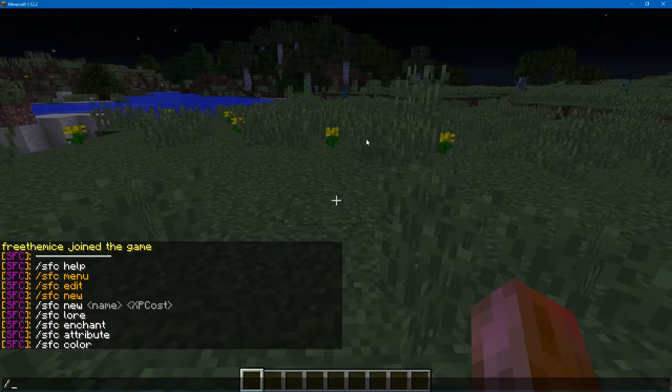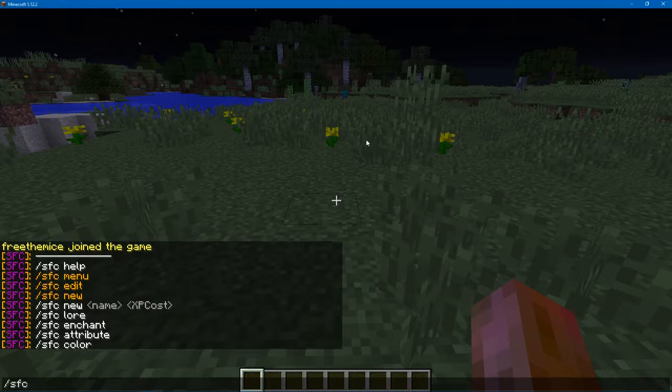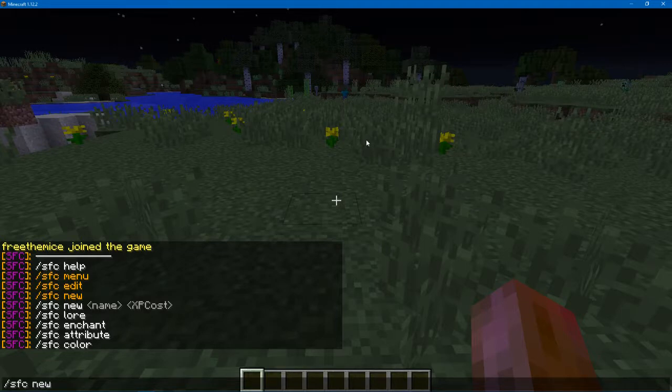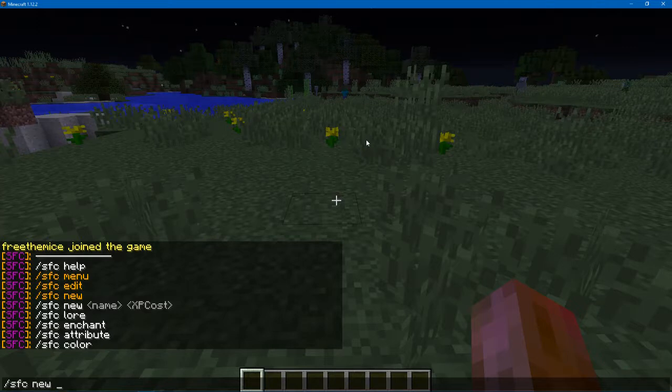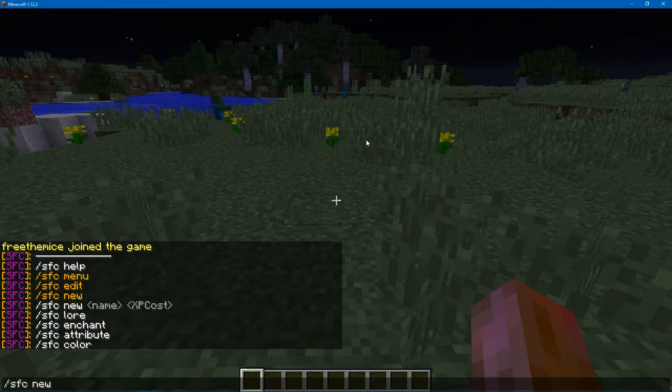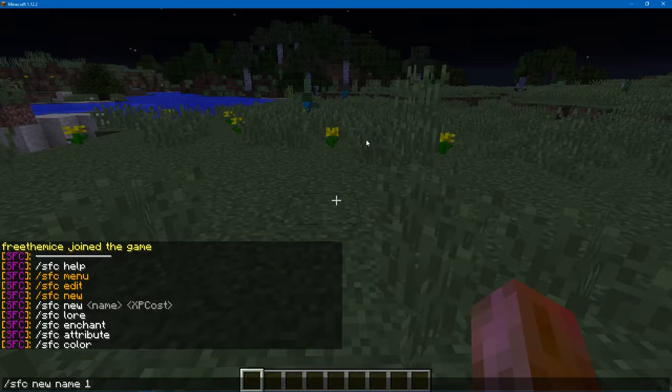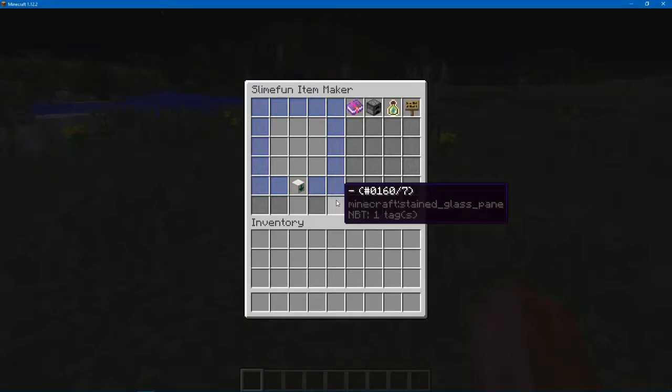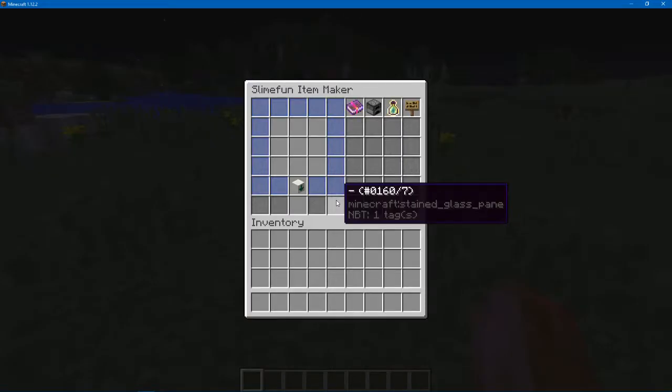One thing I've changed in the update is you can just do slash new like this and then the name, and the XP cost is optional. You can do just the XP cost, or you can also just do the name, or of course you can do both. Or you can just do new to create one.